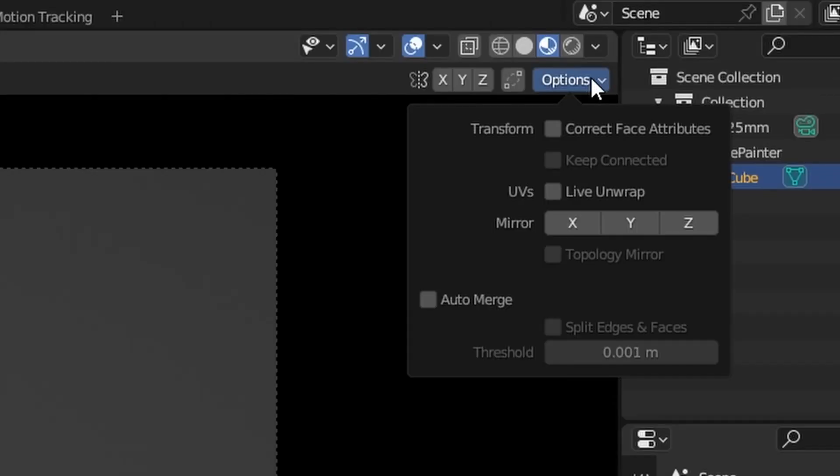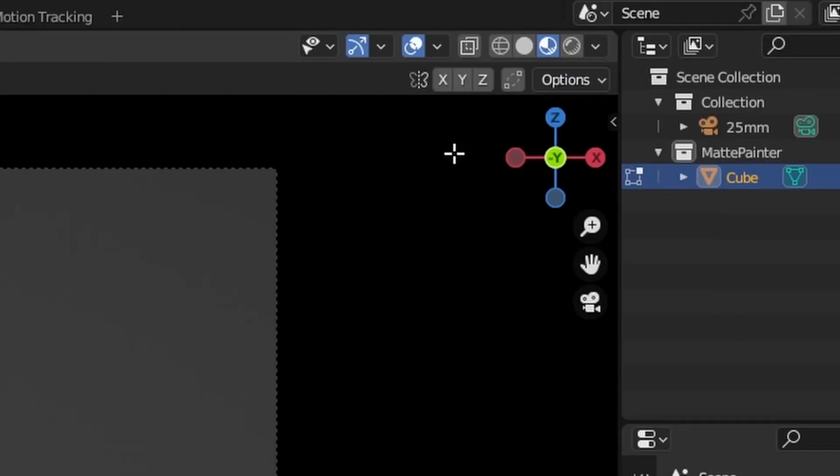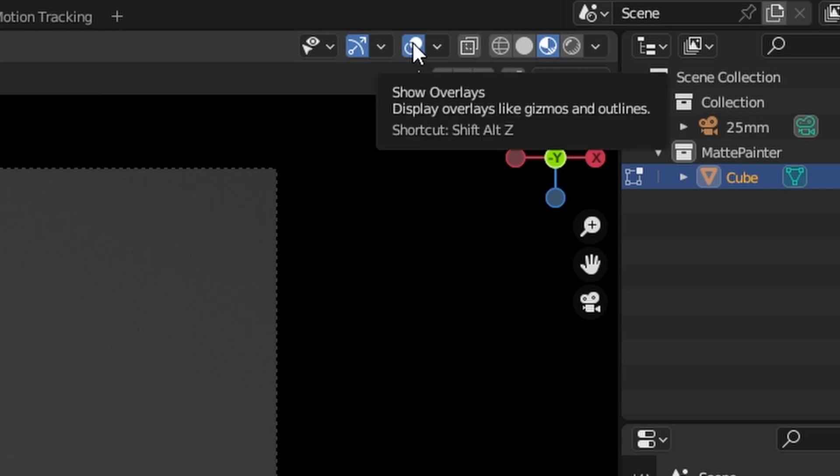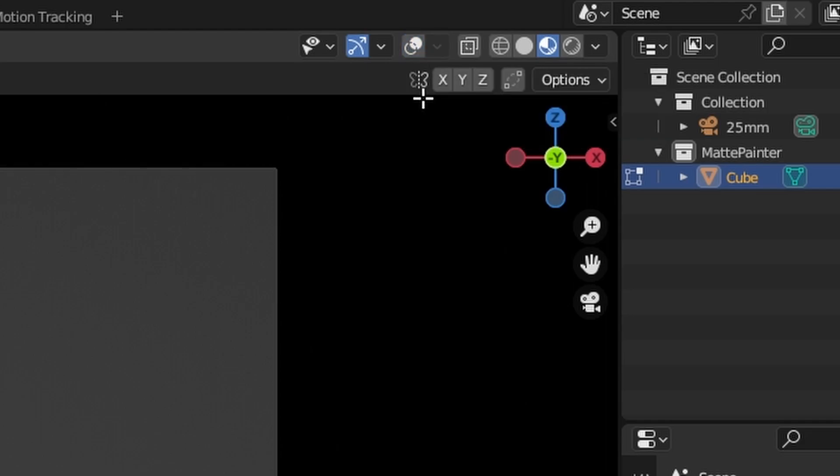While working, I often turn correct face attributes on and off for different results. I'll also toggle show overlays when I need to see the texture better.